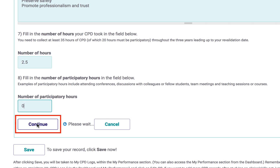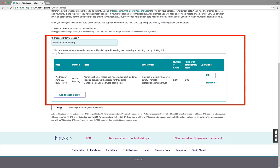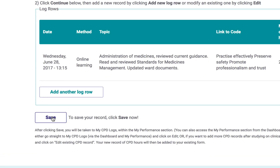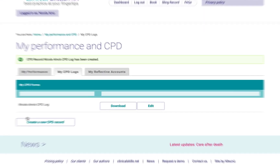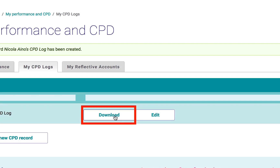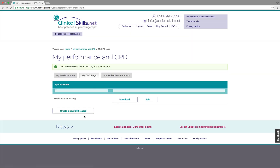When you're done, click continue. You'll be shown a summary of your entry, and then you must click save — you wouldn't want to lose it. That'll take you back to the start page for My CPD Logs. From here, you have the option to download the record you've created. You can print it or save a copy on your computer, but it'll stay on the clinicalskills system for access whenever you need it.